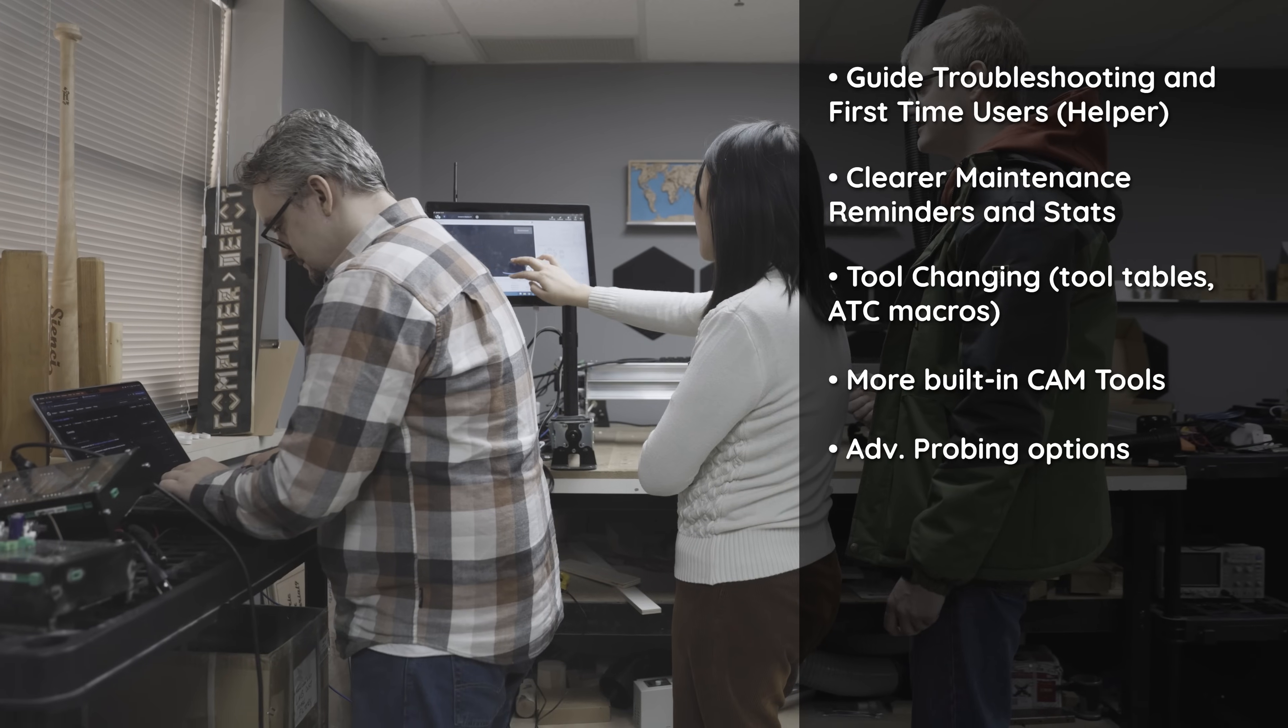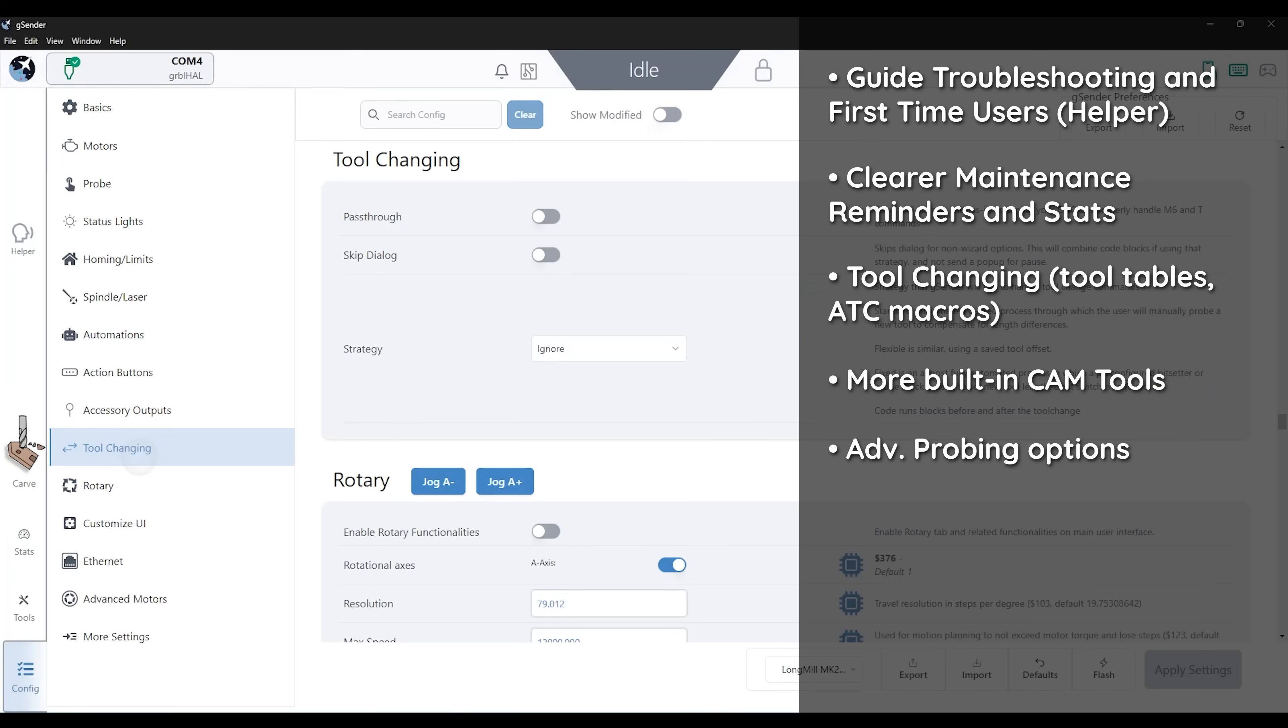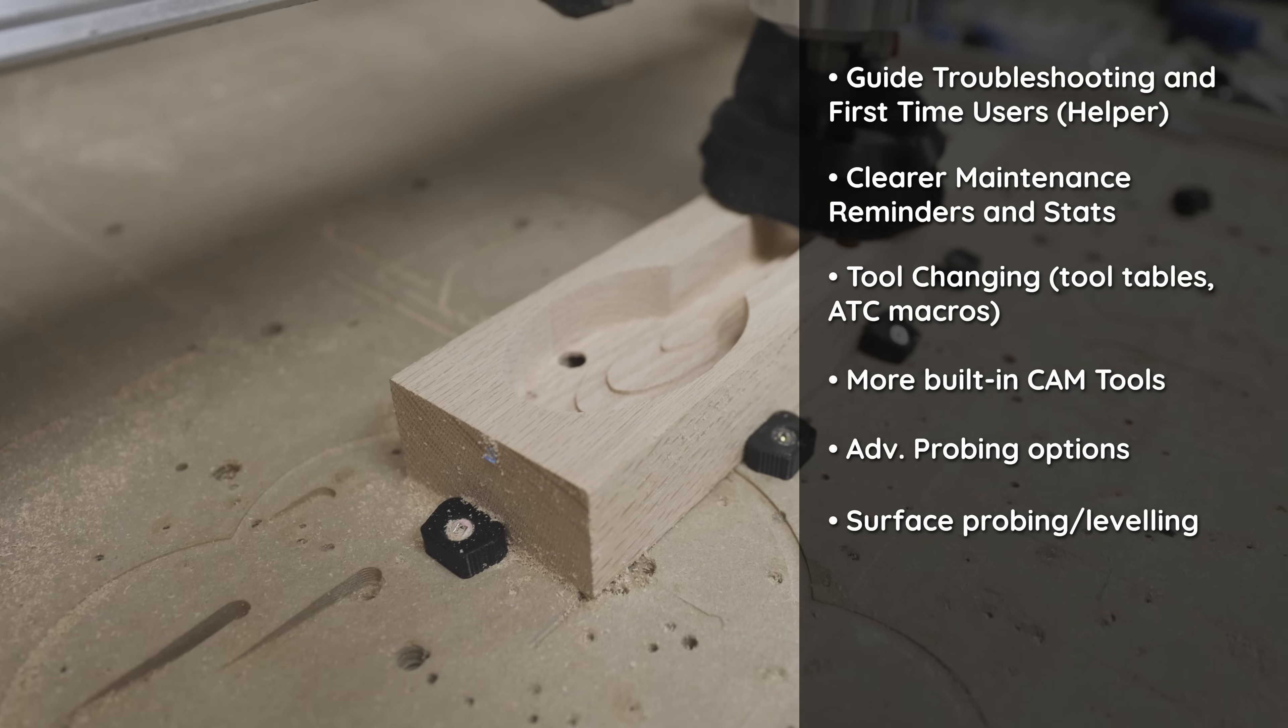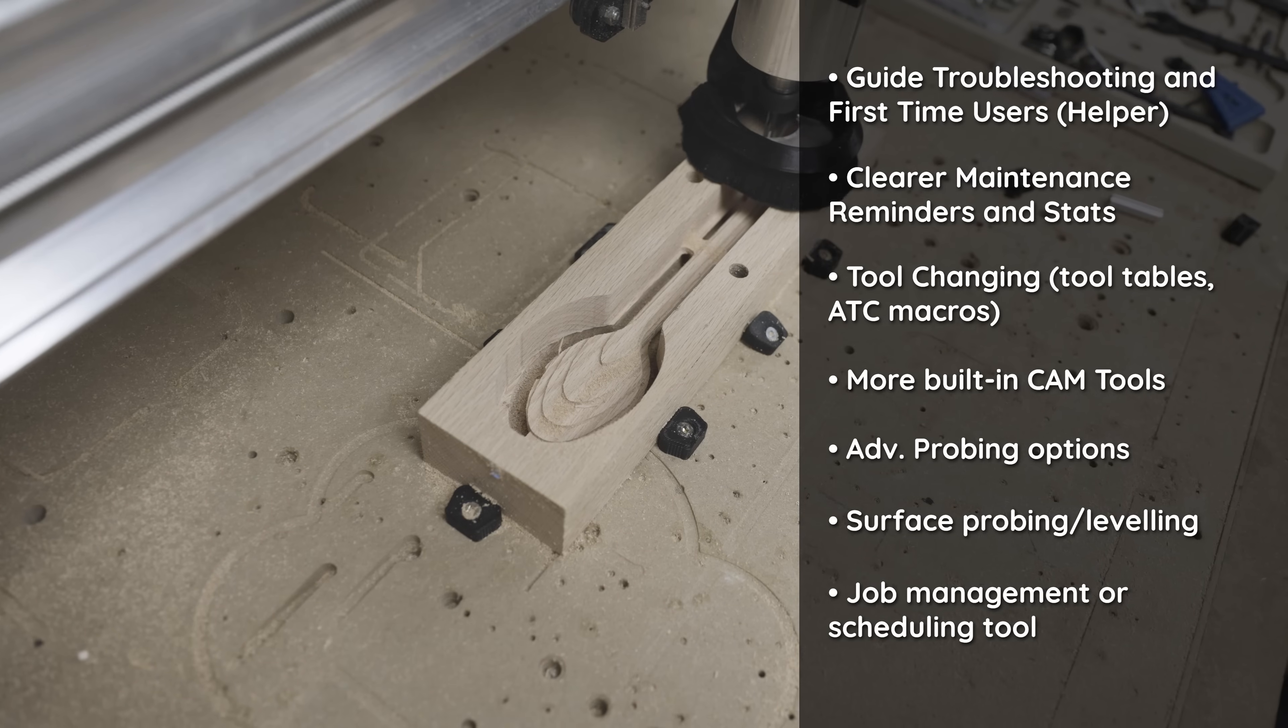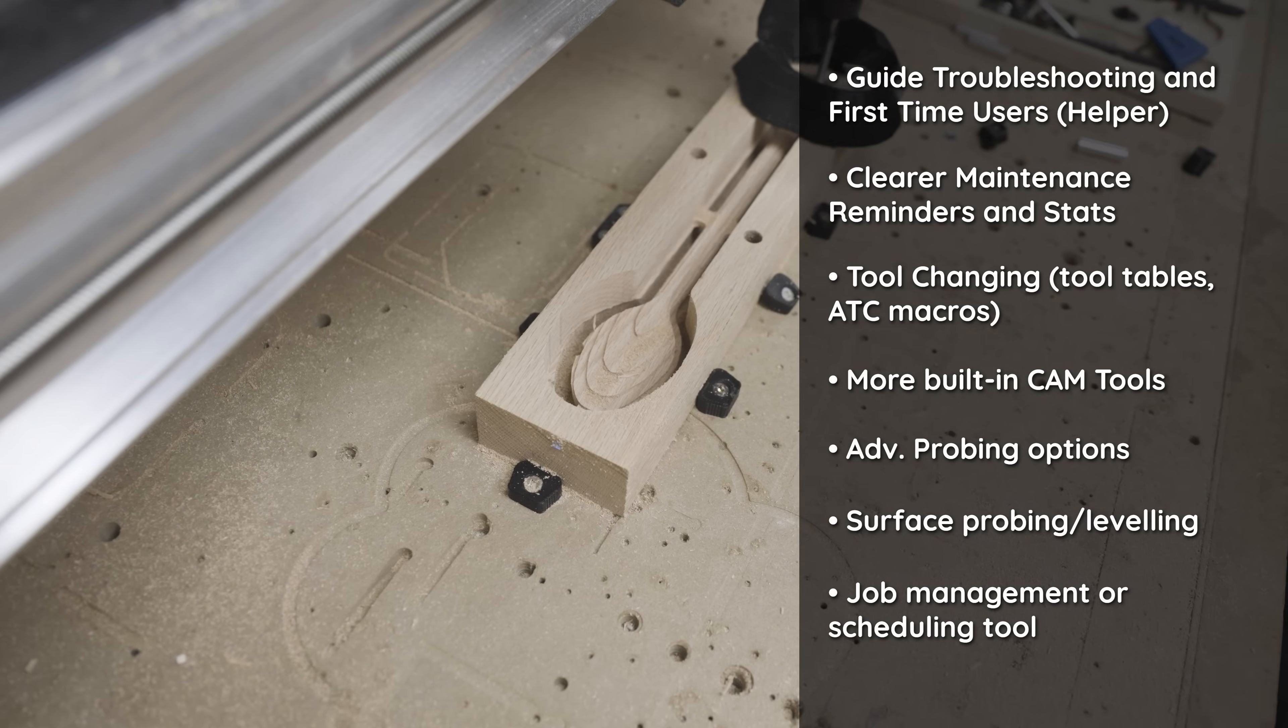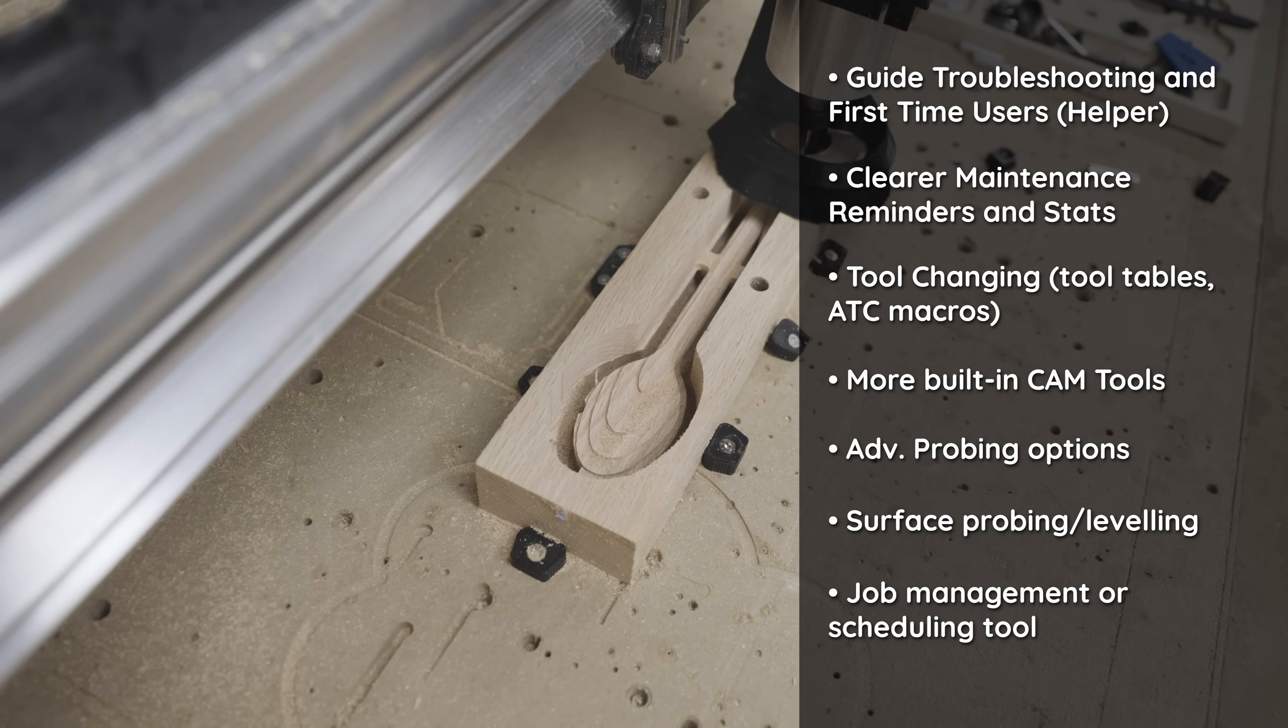So this can include other touch plates or 3D probing heads or even supporting surface probing and leveling. And we were also thinking about maybe introducing a job management or scheduling tool so that you can queue up multiple jobs in a row and then run them one by one.